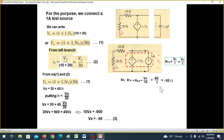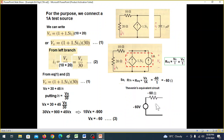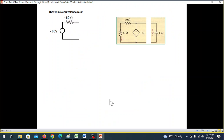So Vx divided by one ampere gives minus 60 ohms. From the equivalent circuit, Vx equals minus 60 volts, so the equivalent resistance is minus 60 ohms.